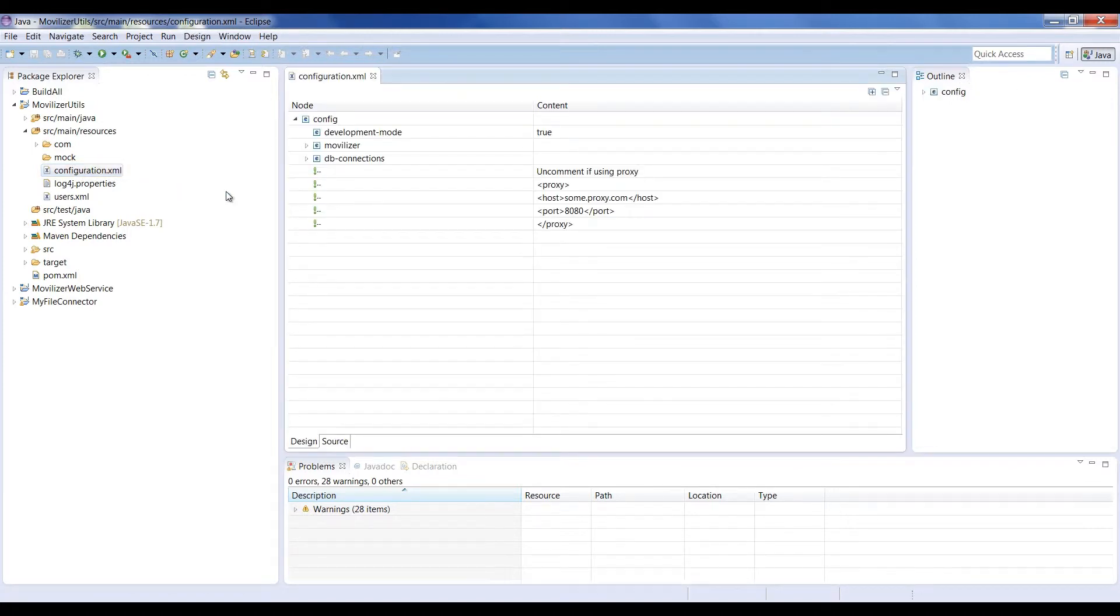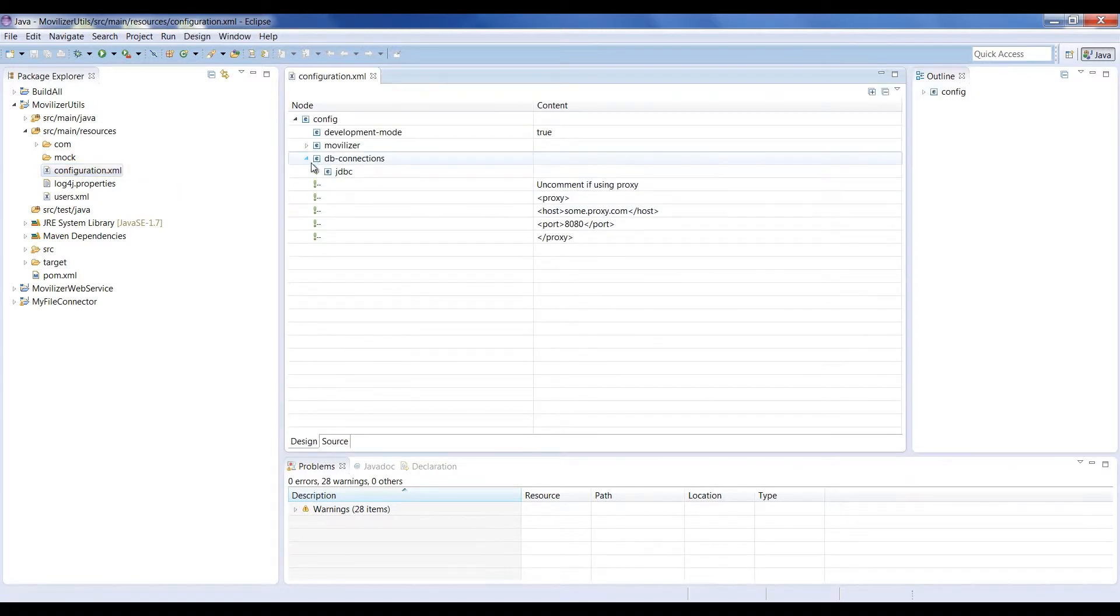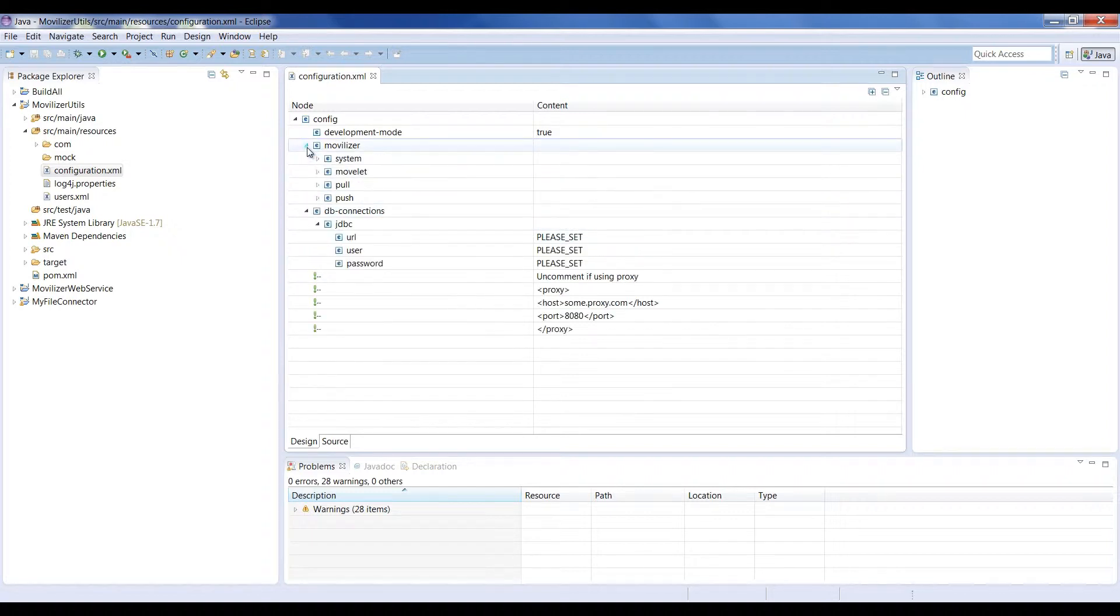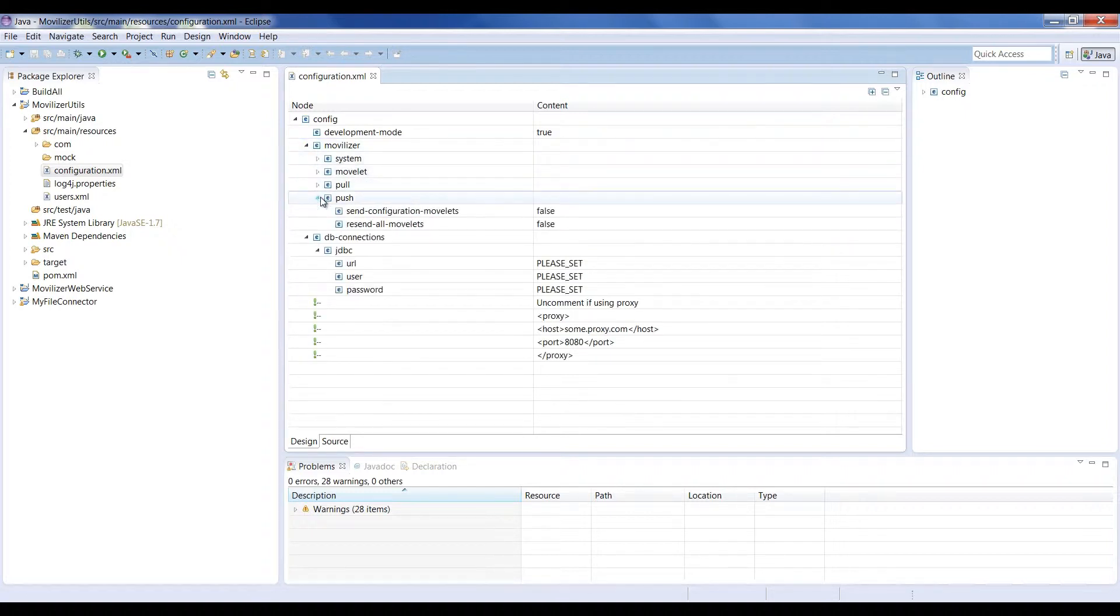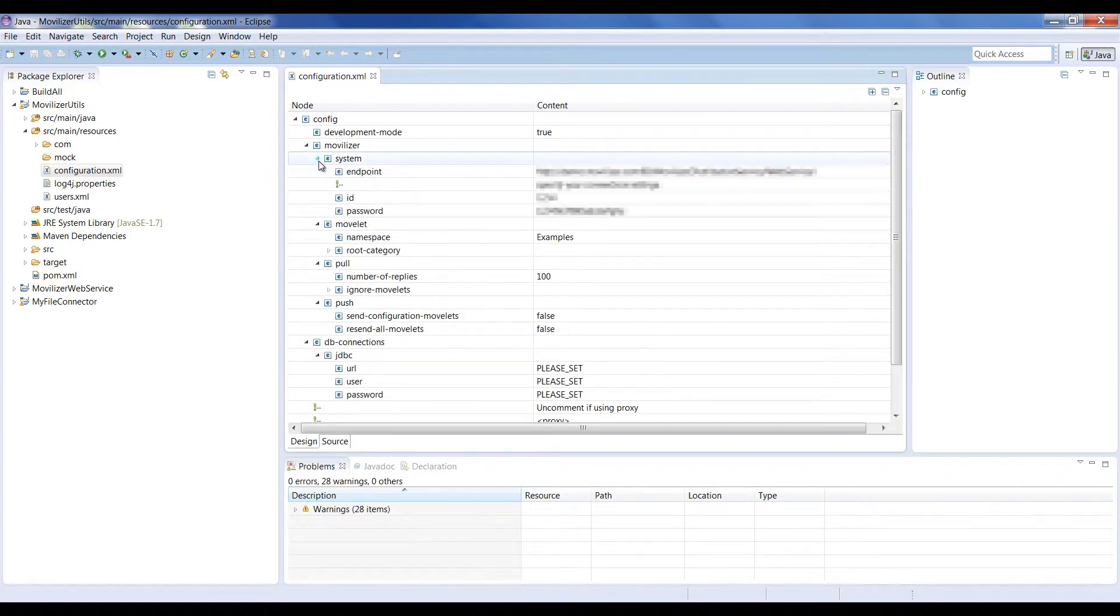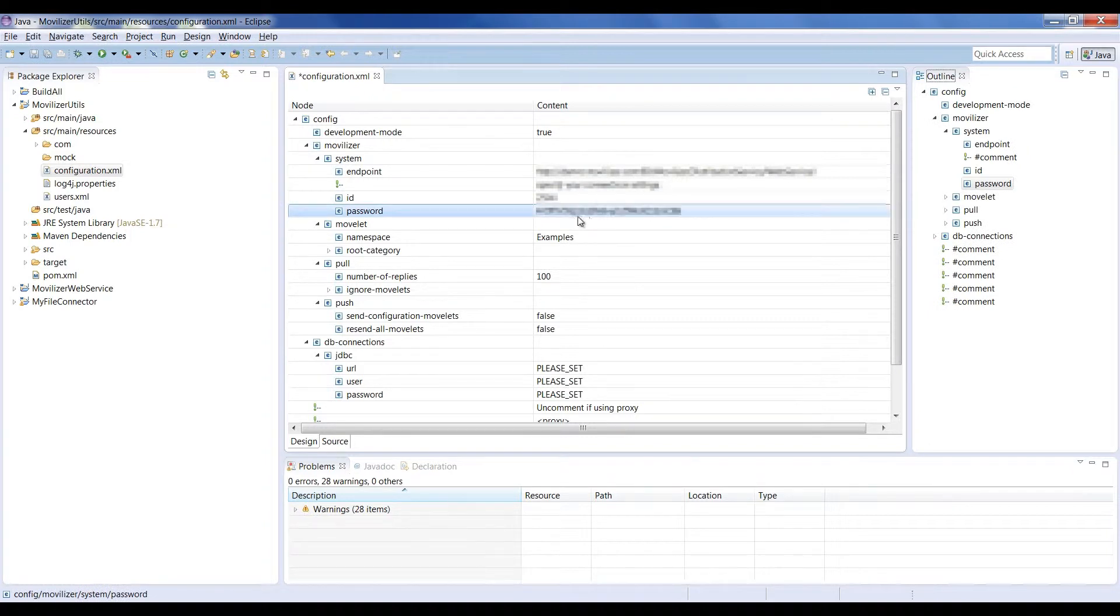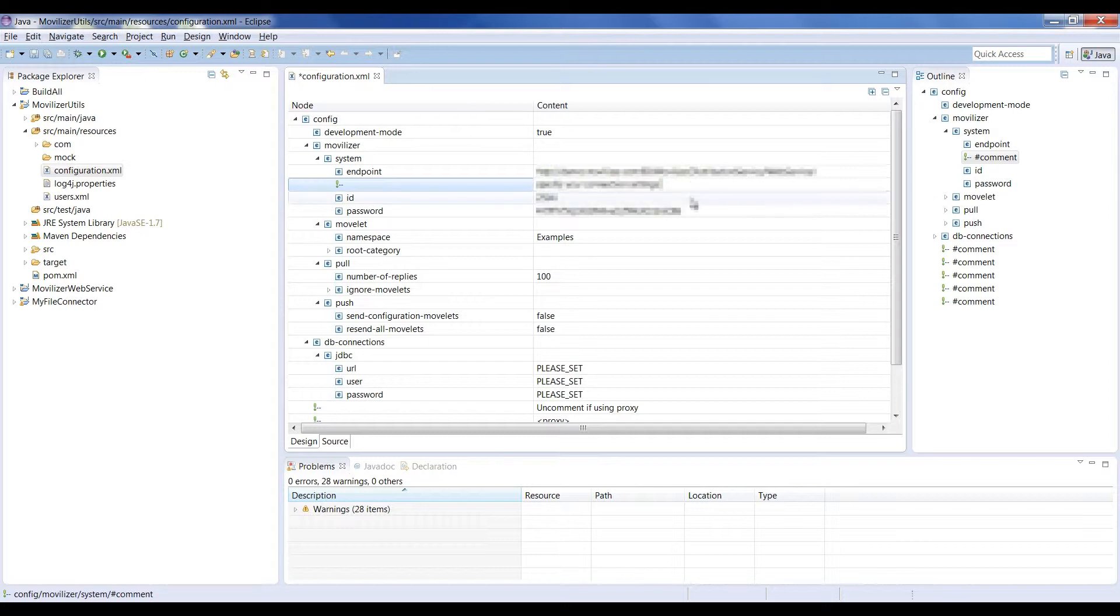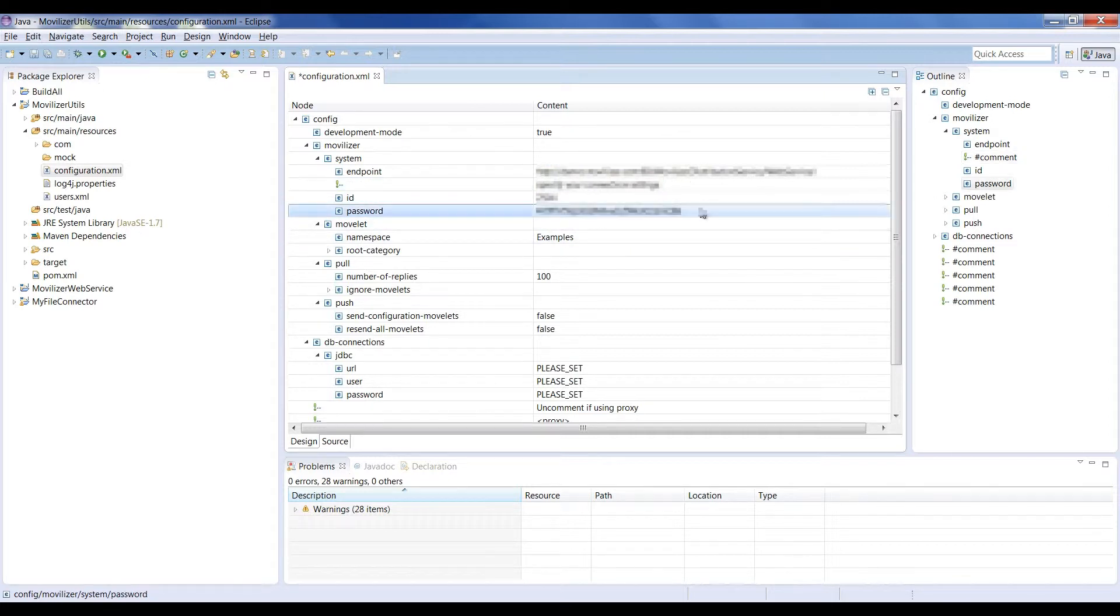DB Connections is used to connect your database provider of choice. We won't use a database provider for this example. Under the Movilizer section, you'll find settings for the push, pull, movelet and system parameters. The first one you should modify is the system ID and password for your Movilizer environment. You may leave the rest of the configuration as is for the scope of this video.